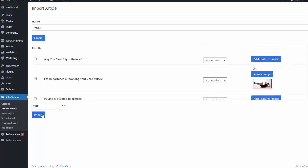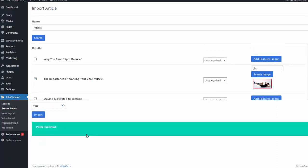I simply import them as a post, and I hit import. And you can see that has been added to our site just like that.